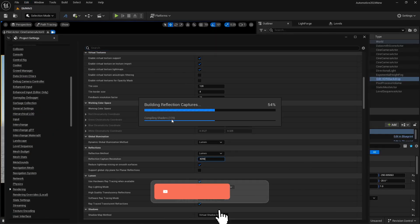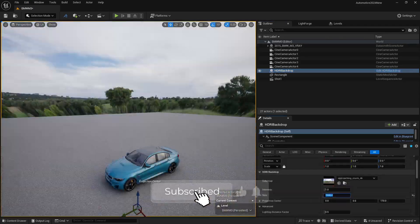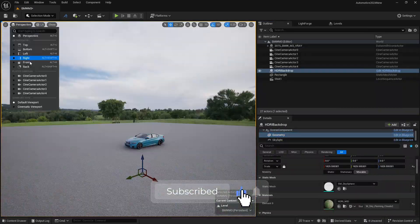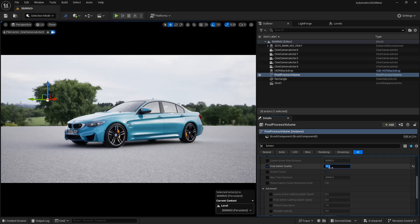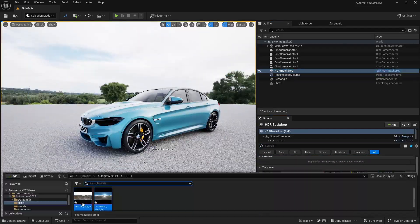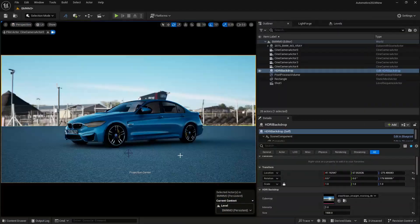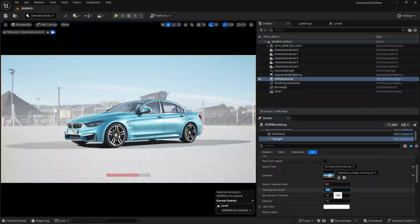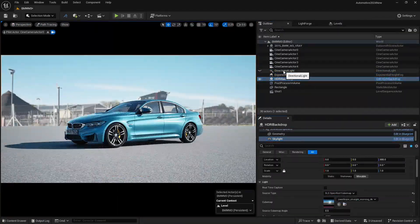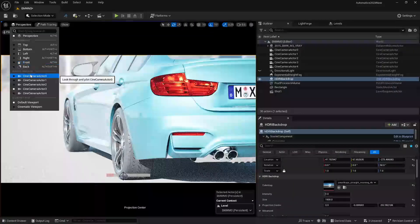In this video, we are going to learn how to do HDRI lighting in Unreal Engine with two methods. Also, sharing some tips to get realistic lumen renders. So don't skip the video.